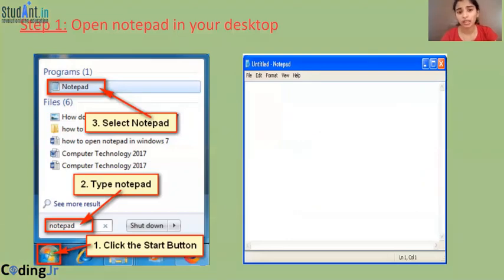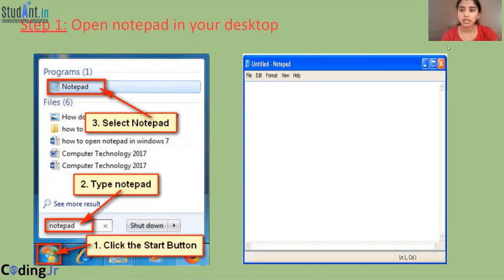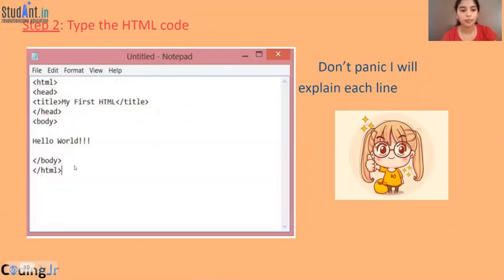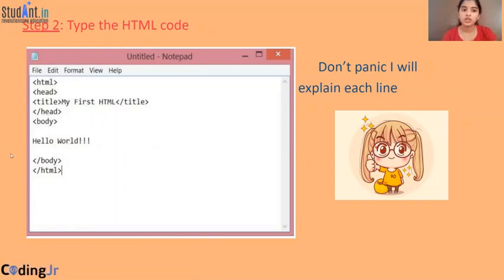Now we'll see how to create the website. First, what you're going to do is open the Notepad on your computer. This is the screen which will appear. In Notepad, you're going to type the HTML code. This is the first code which we'll be typing. It is called Hello World. Usually, in every programming language, we do the first code as Hello World. So the same thing is being done here.